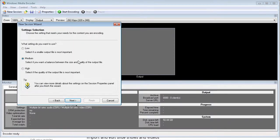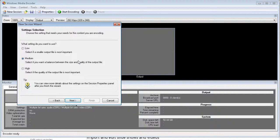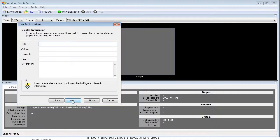And then what we're going to do here is set the quality of the video. So we have low. If it's a small file, you can use that one. Medium is a balance between the size and quality of the output file. And high, of course, is going to be the best quality and the largest file. So choose whichever you like here. I'm just going to use medium. We click next.